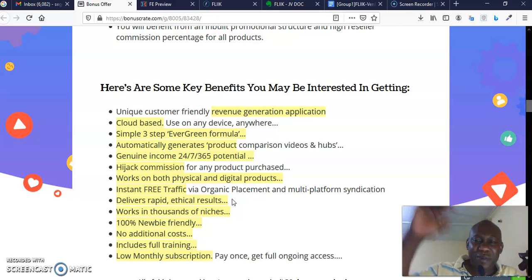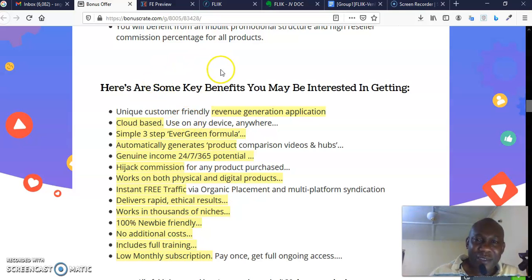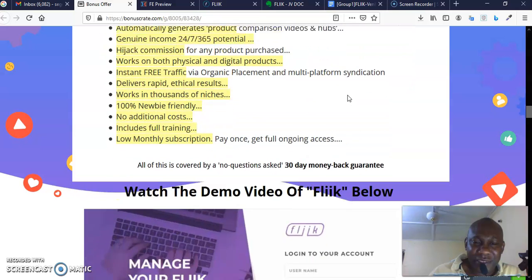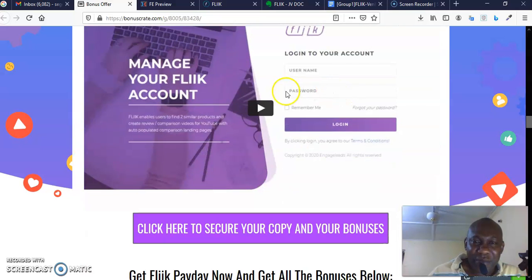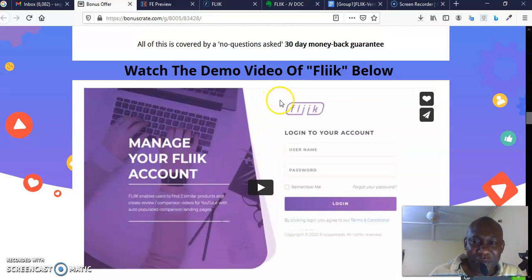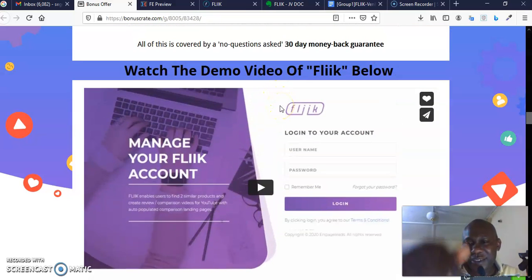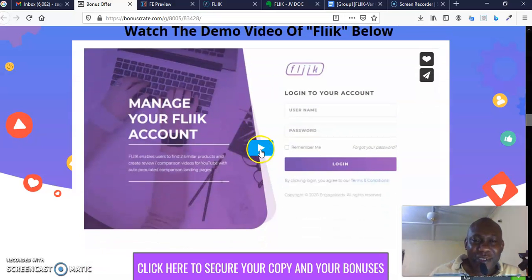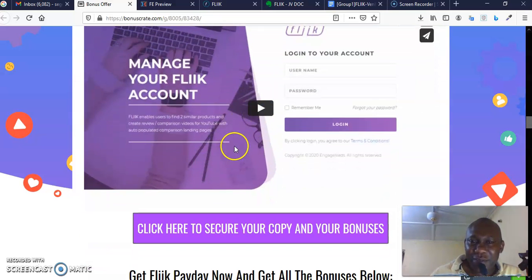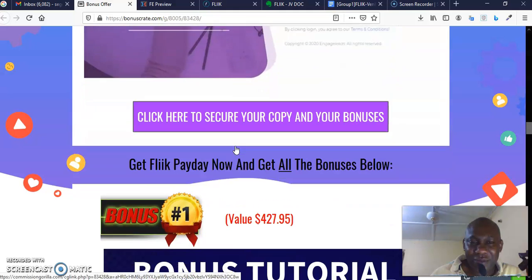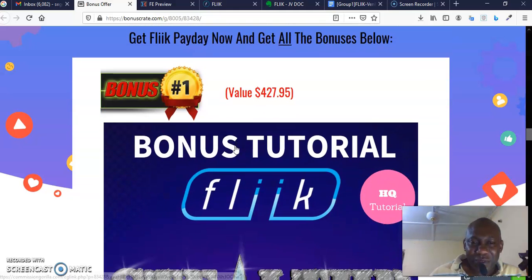Please pick up my bonus crate and come and check the benefit that you may be interested in getting. Make sure you check out the demo. I've put up the demo in my bonus crate. My bonus crate link is down there. Please come and click the demo button and watch the demo and see what the software can do beyond what I've just revealed to you.